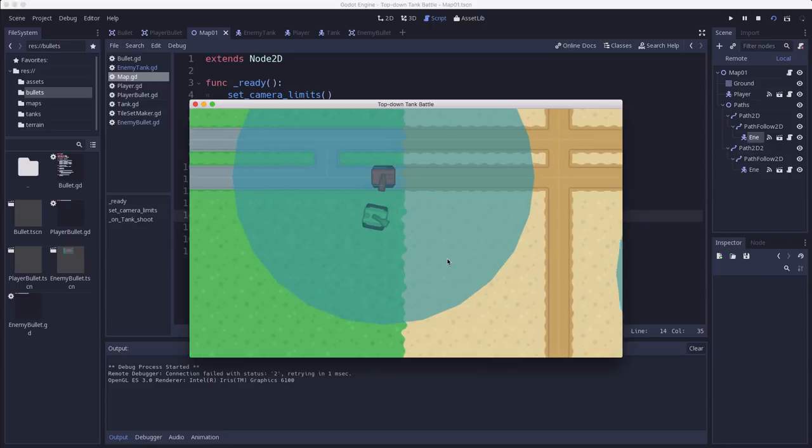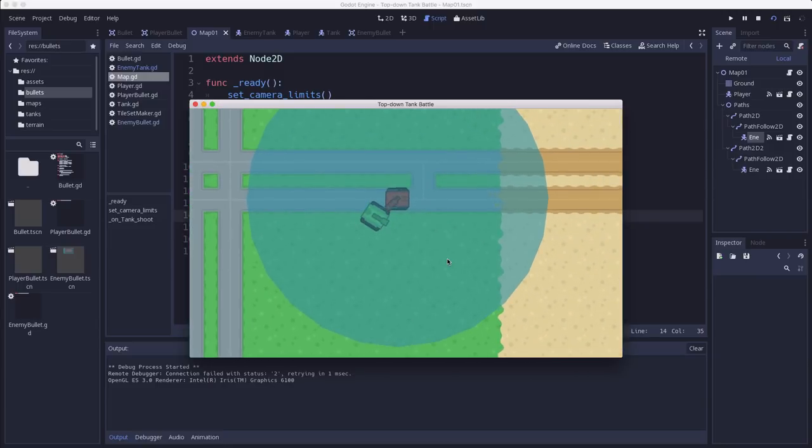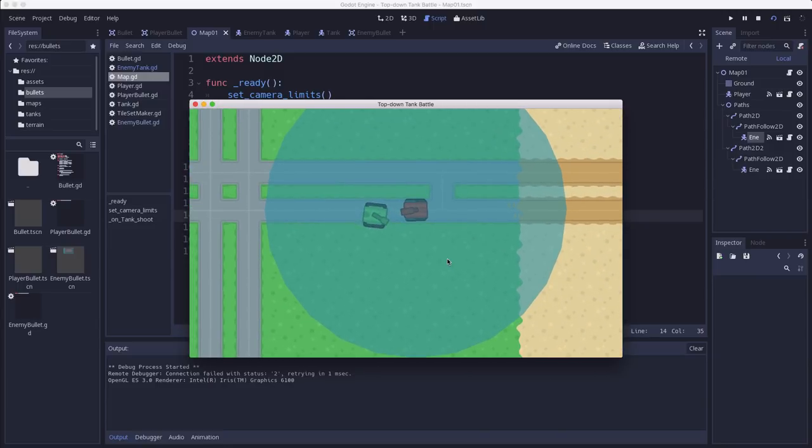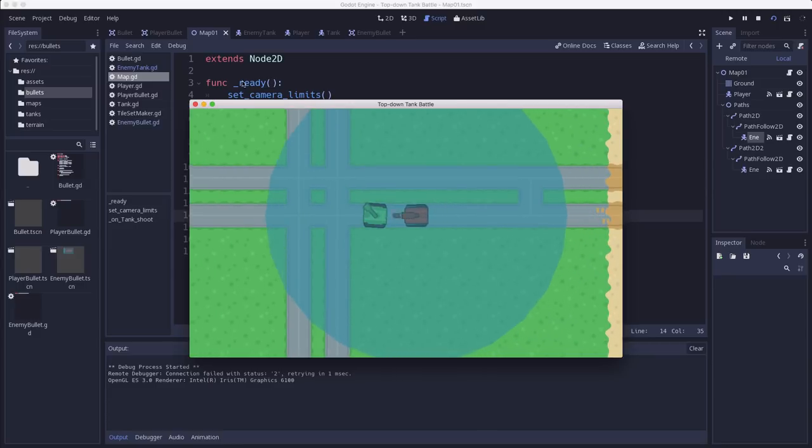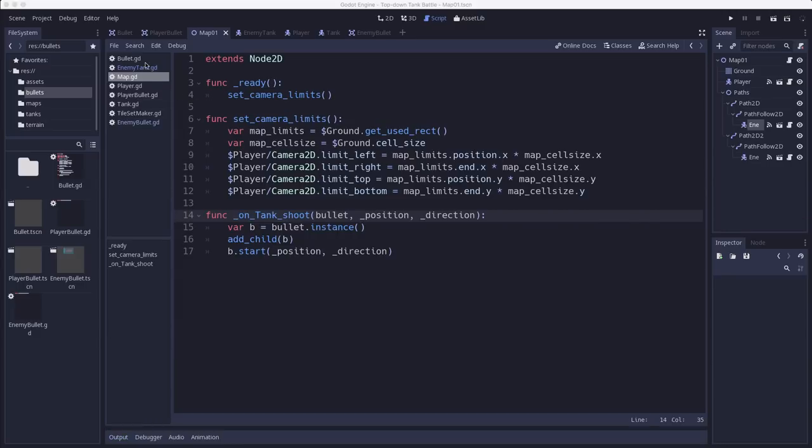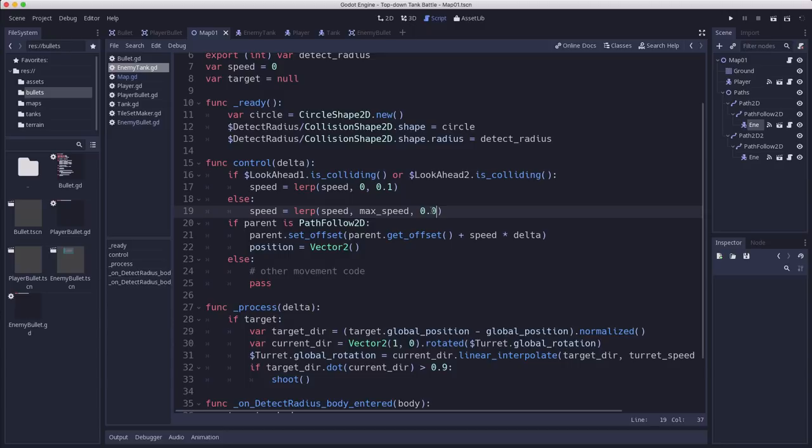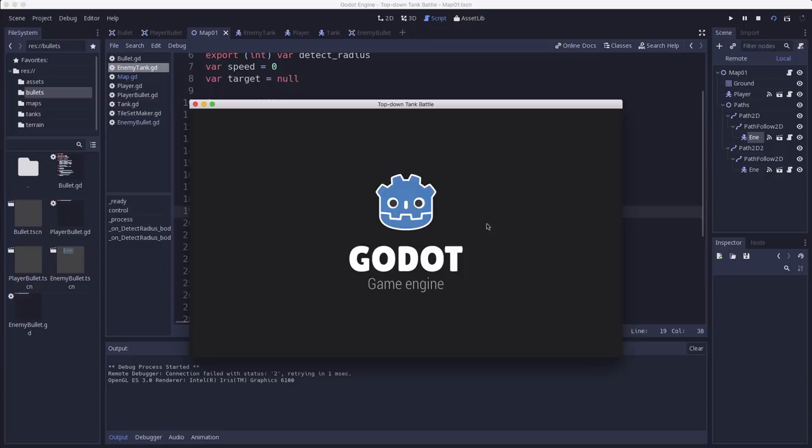I think one thing I might do is so it comes to a stop and it starts going again. I might change the ramp up back to speed a little bit lower.